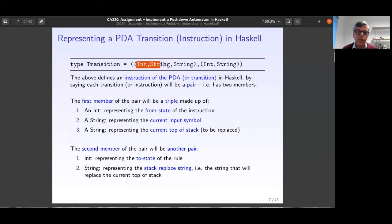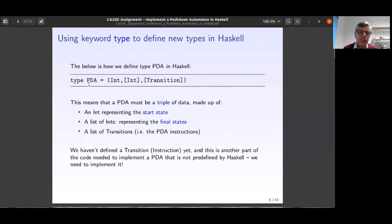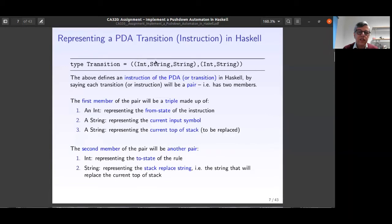The type Transition definition is a pair of triples. The first member is a triple of: an Integer (from state), a String (current input symbol), and a String (current top of stack). The second member is a pair of: the new state and the String you'll have on top of the stack. So by now we've defined the Transition and the PDA data type.